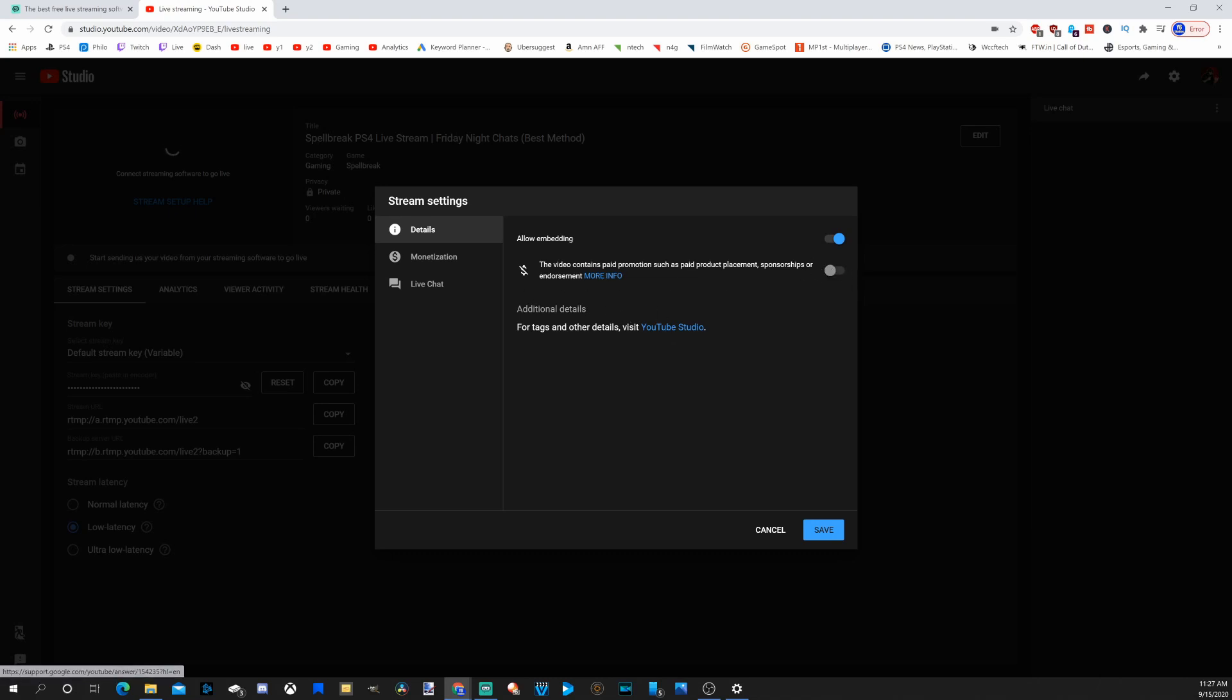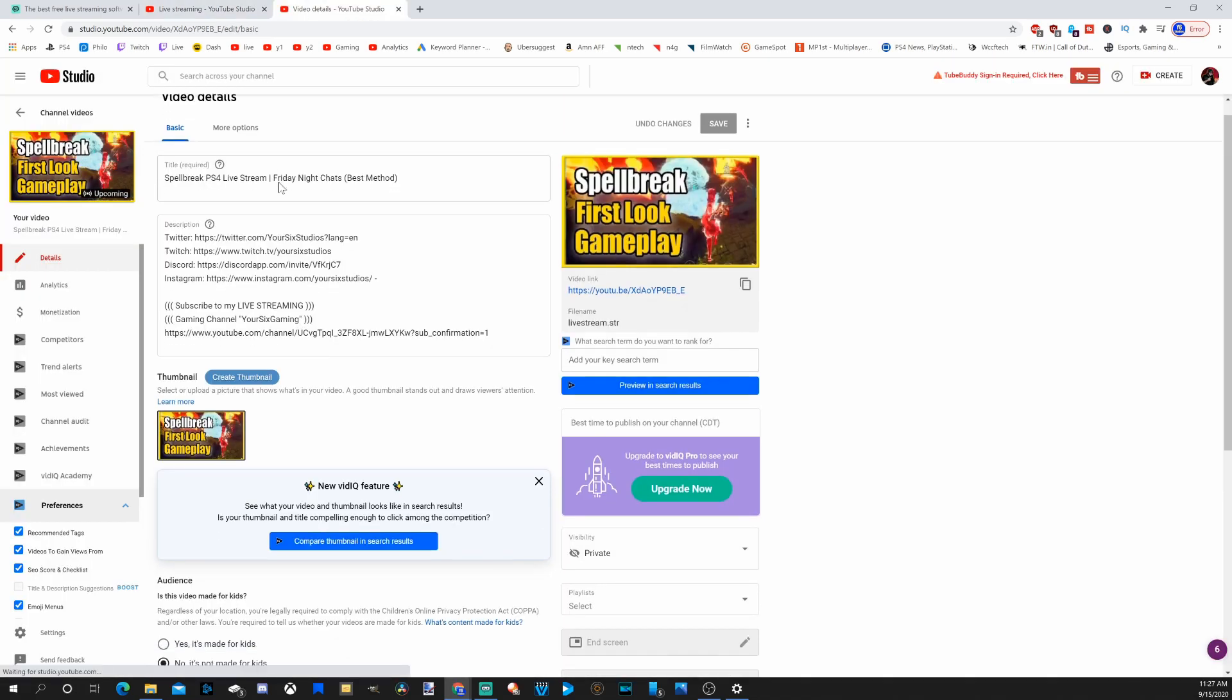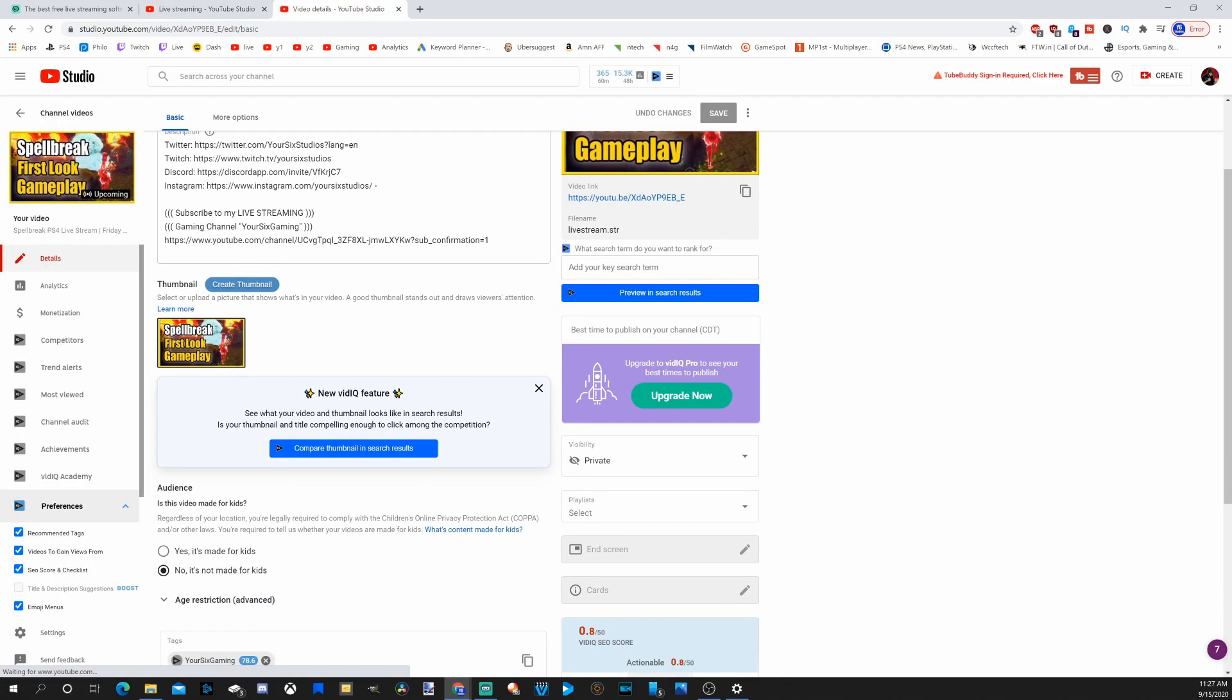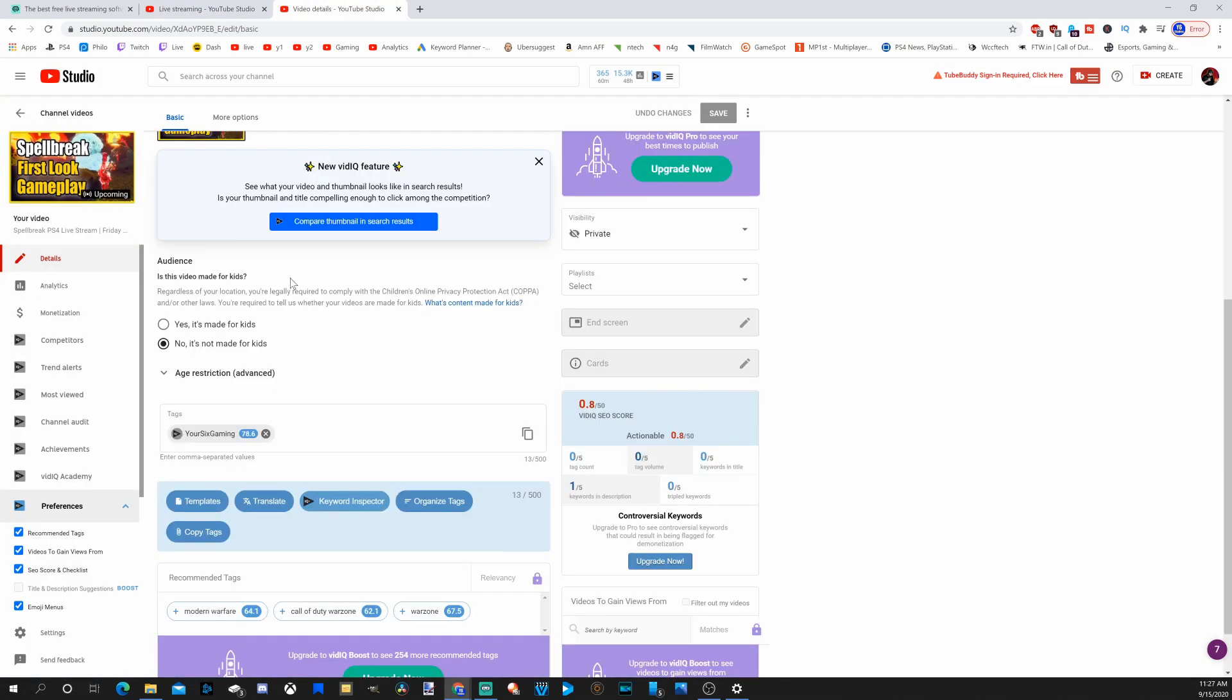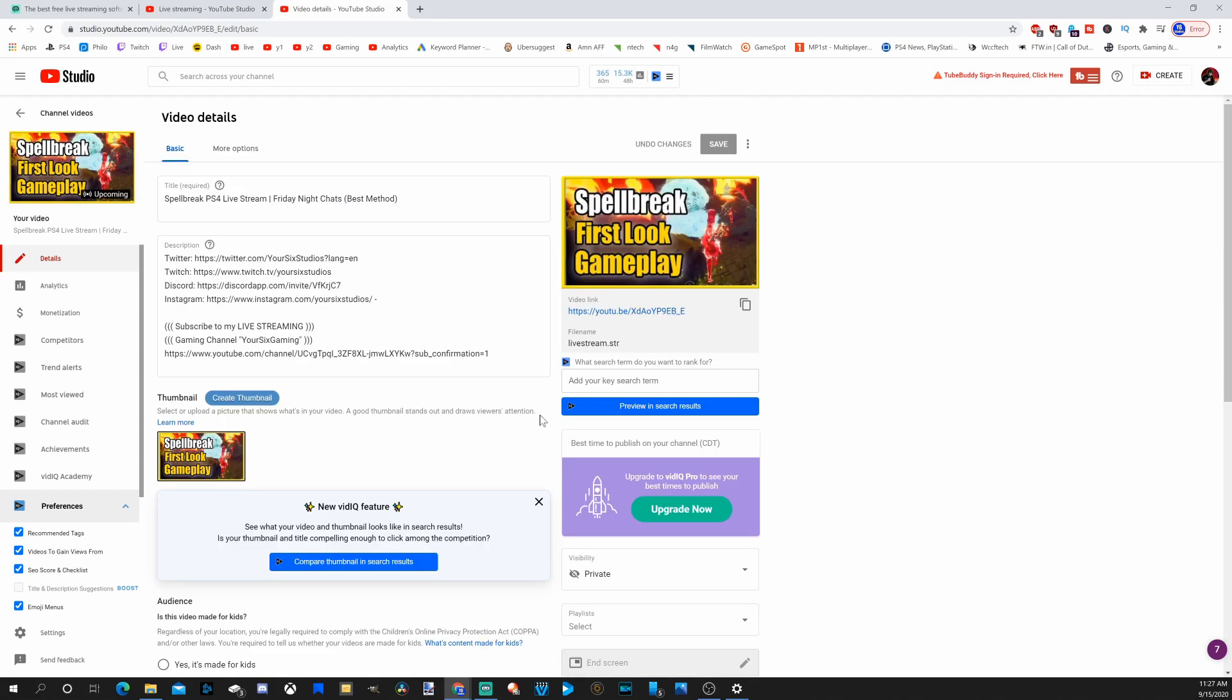For additional details for tags and other details, visit YouTube Studio. Under here, we can add our tags to our live stream. So right here under the tag section, we will want to put our tags and go to Save.